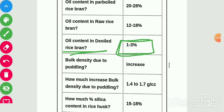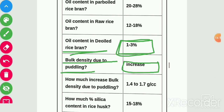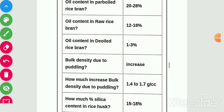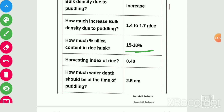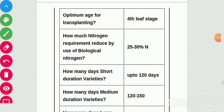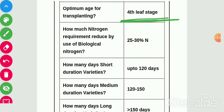Bulk density due to puddling increases to 1.4–1.7 g/cm³. Silica content in rice husk is 15–18%. Harvesting index of rice is 0.40. Water depth at the time of puddling should be 2.5 cm.